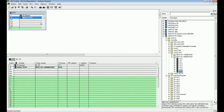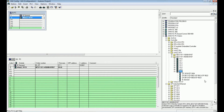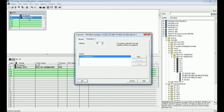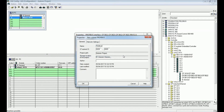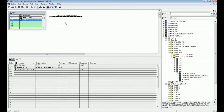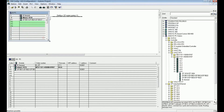After adding the RTX Box, we will add a communication processor to make communication between the automation station and the distributed I/O. This communication processor card is for Profibus DP. I am now adding this CP with the RTX Box. The system asks about Profibus addressing — I will keep address 2 and create a new subnet called 'Field Bus'. Field Bus will be the communication link between the automation station and the distributed I/O system. You can see the Profibus DP link is added in this station.